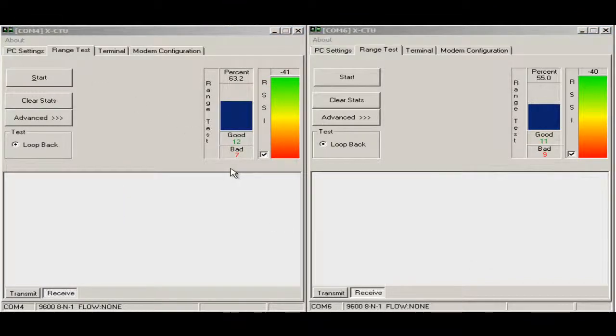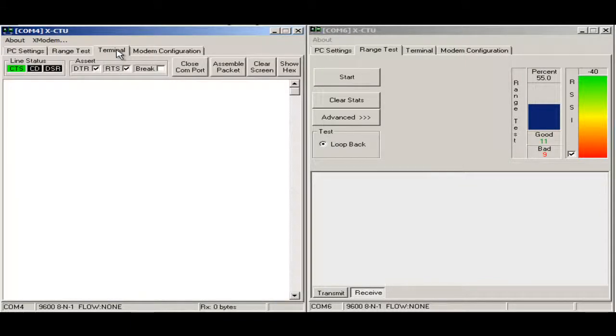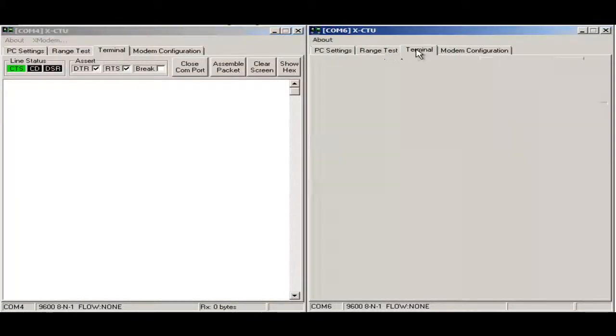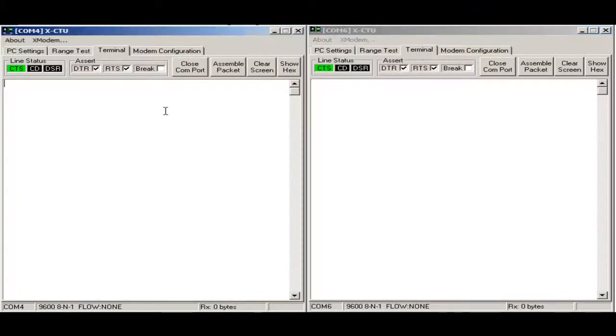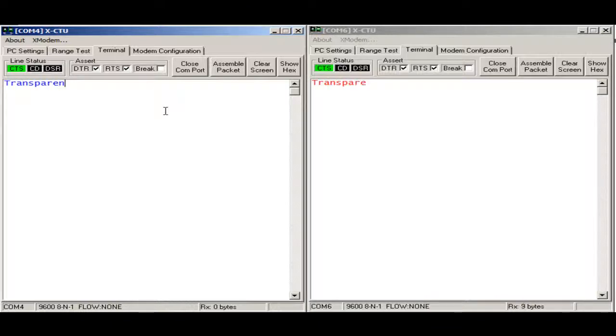Next thing that we want to test is the terminal capability to make transparent mode. I will insert transparent mode test.